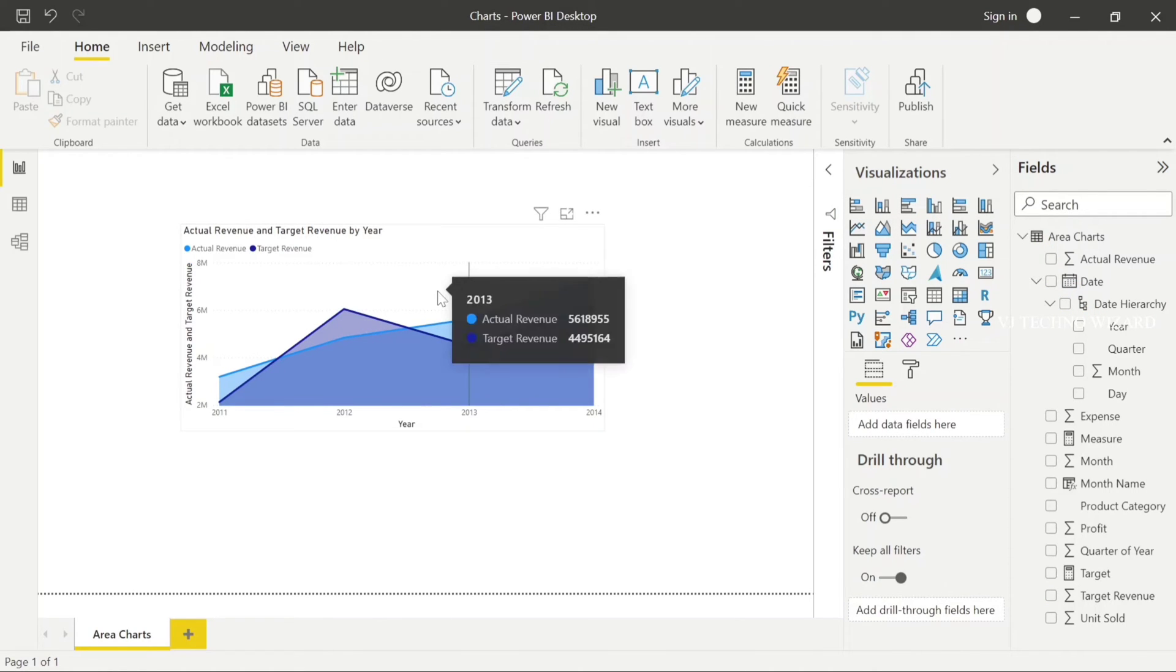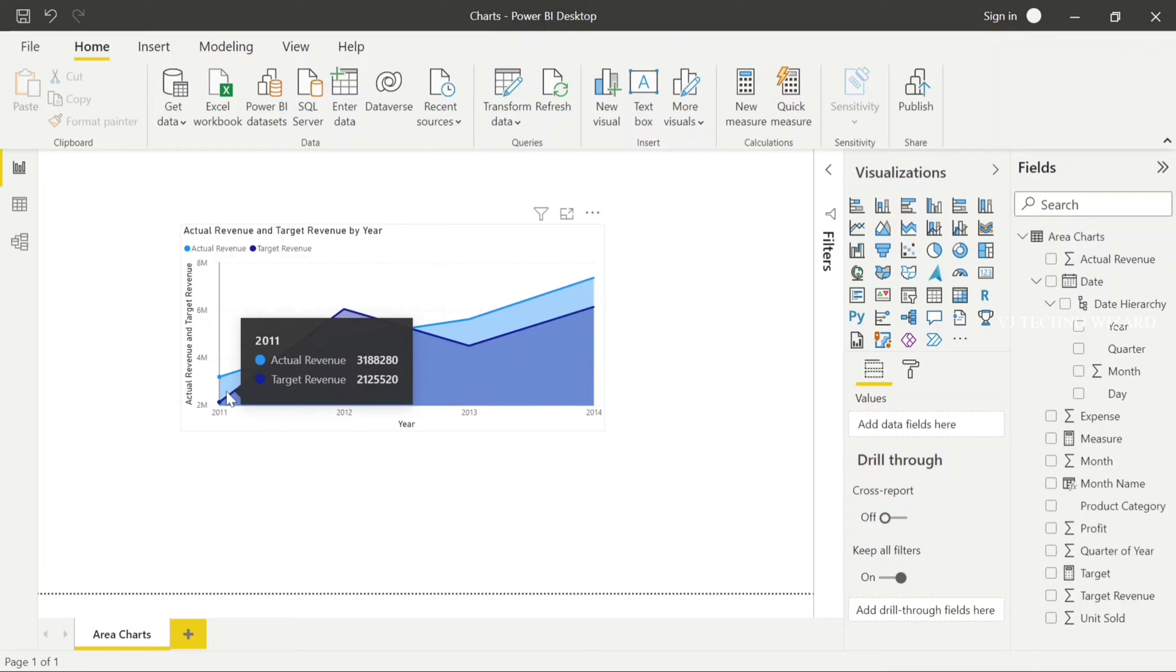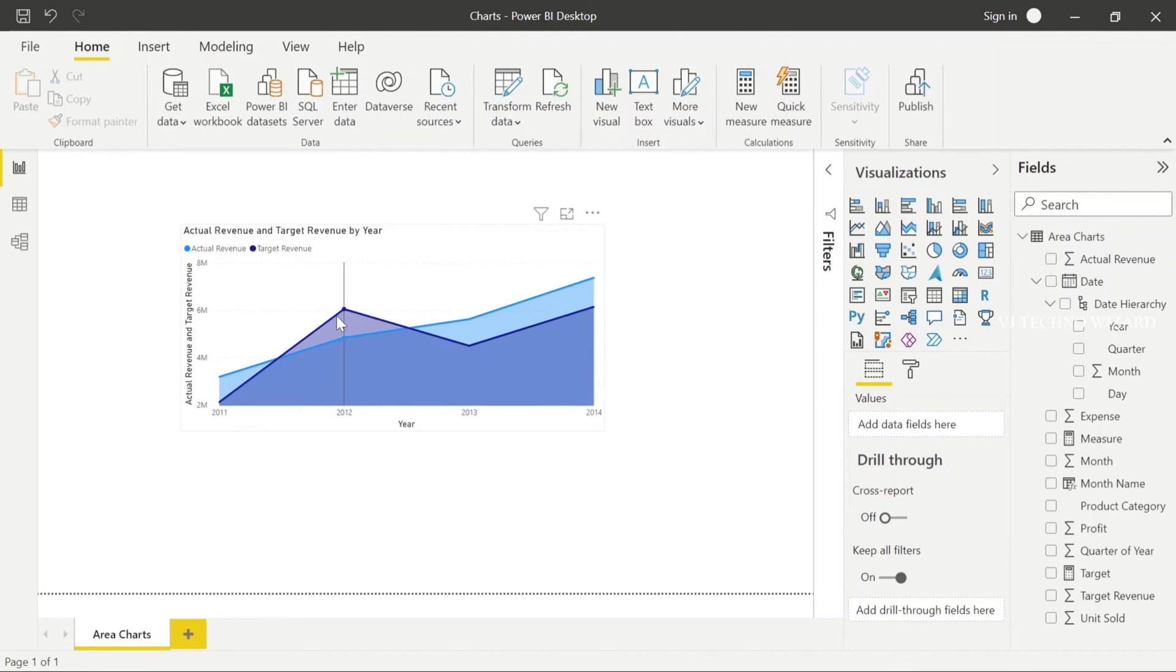See guys, area charts are similar to that line chart. In 2011, actual revenue meet the target revenue. But in 2012, it doesn't meet. We can easily understand this comparison growth.